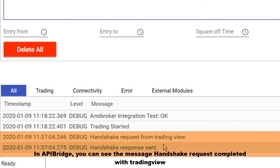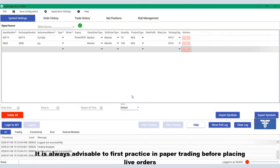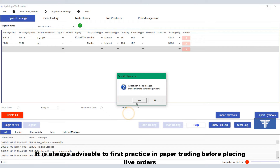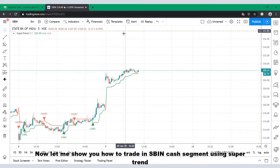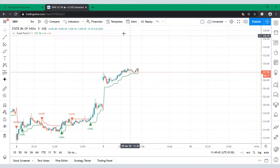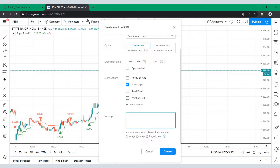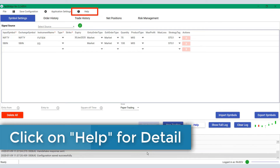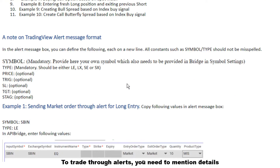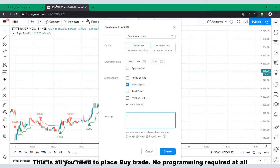In API Bridge you can see the message 'handshake request completed' with TradingView. It is always advisable to first practice in paper trading before placing live orders. Now let me show you how to trade SBIN cash segment using SuperTrend. We will set an alert to buy whenever SuperTrend triggers a buy.